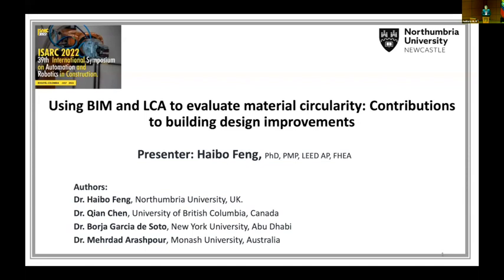Let's get started with the first keynote for today. The title of the keynote is 'Using BIM and LCA to Evaluate Material Circularity: Contributions to Building Design Improvements.' The authors are Haibo Feng, Xiang Cheng, Borja Garcia de Soto, and Merdad Arashpur.